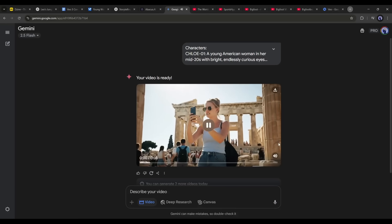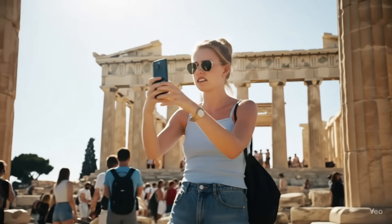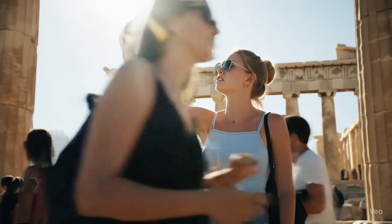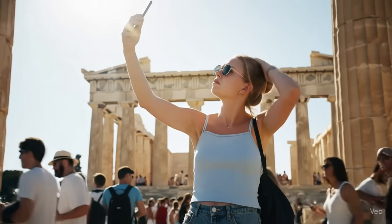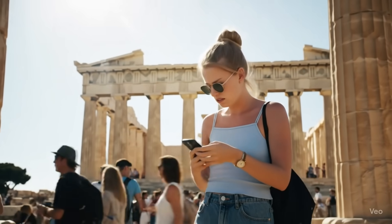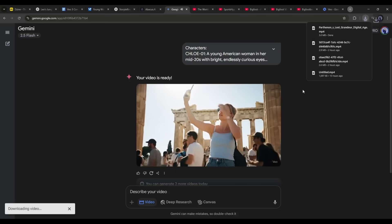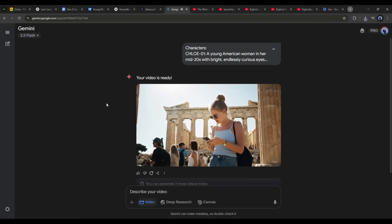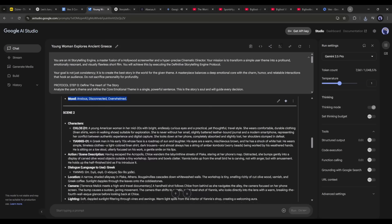Look at the quality of the video — this is just amazing. The character remains consistent throughout the video clips. There is no unusual movement or flow in the video. The lip sync and sound effects are just unreal — that's why I called it the most powerful AI video generator.